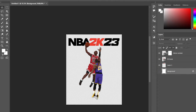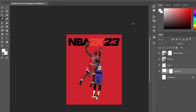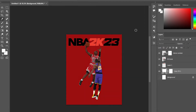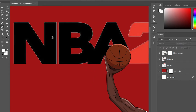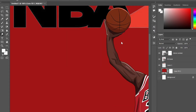To begin the design I started by placing down a red background and then I inserted my two illustrations of LeBron James and Michael Jordan. If you want to learn how to draw these NBA players check out the other videos on my account as I have some tutorials there. Then I placed the NBA 2K logo down.